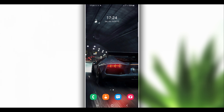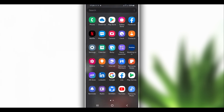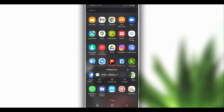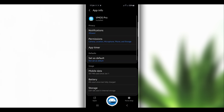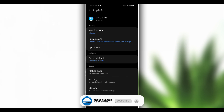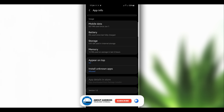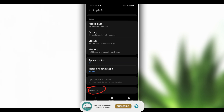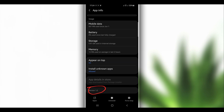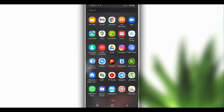First of all, what you need to do is download Vimus Pro version 1.2. You have to use only this version if you want to use Vimus Pro on Android 11. The link is going to be available in the description of the video — download this version 1.2 and install it on your Android device.